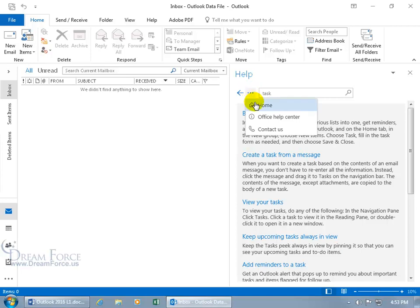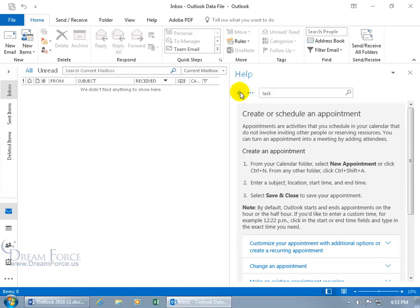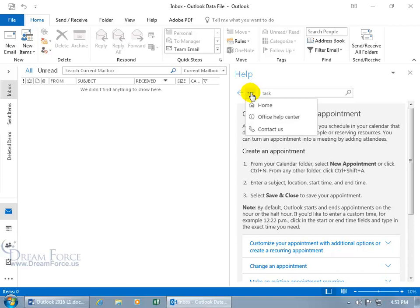And you can go back to the home of the help window. Or you can click back if you need to go back to a previous search feature like when we typed in initially, schedule an appointment. Let's go ahead and click on the more button.